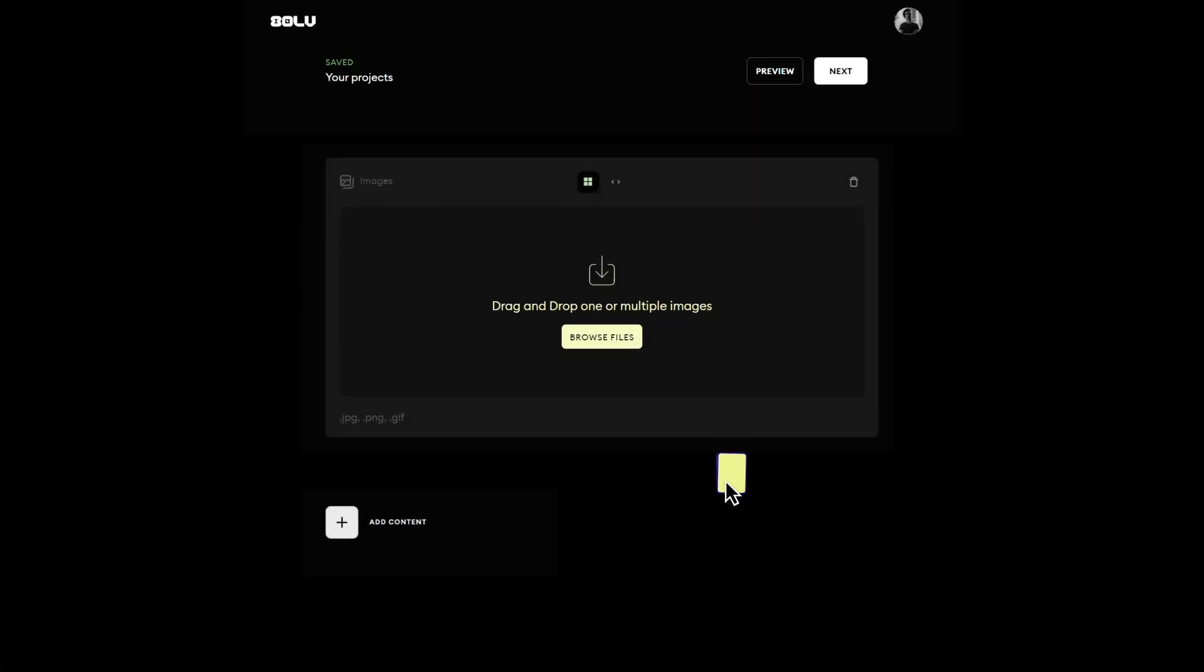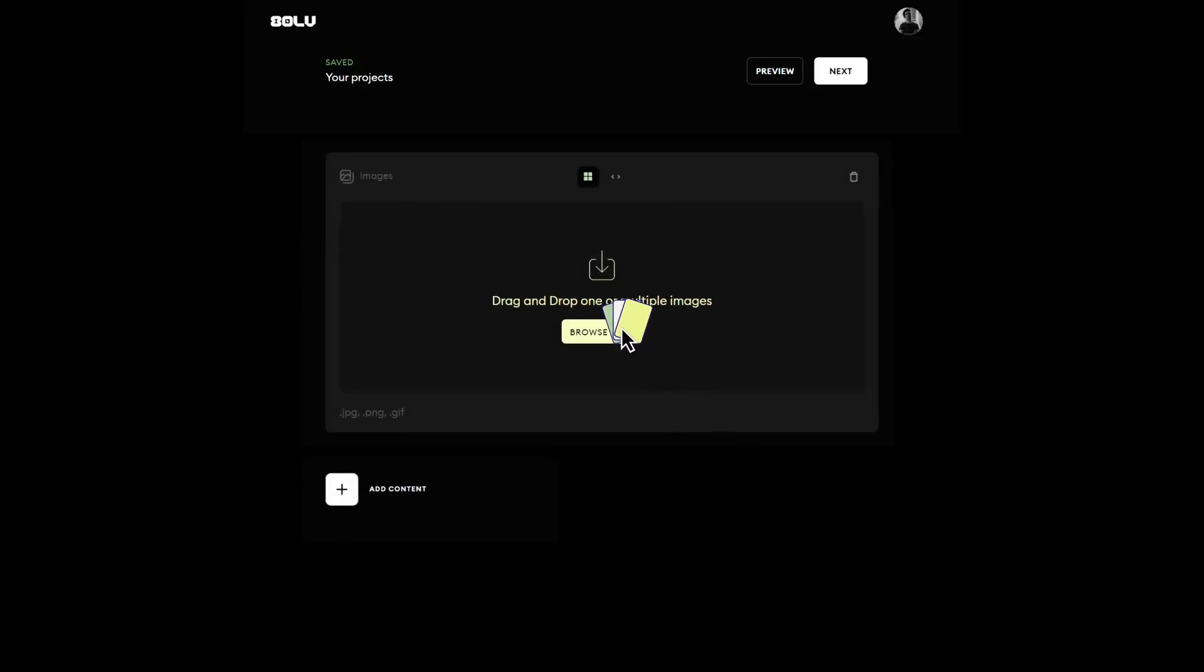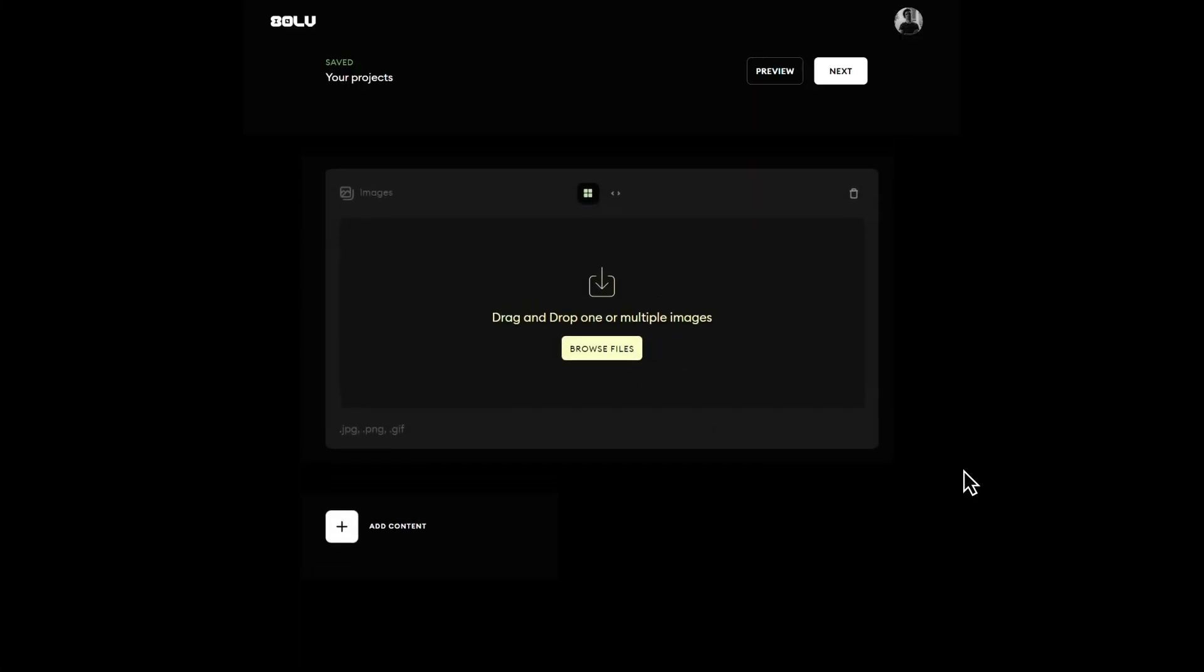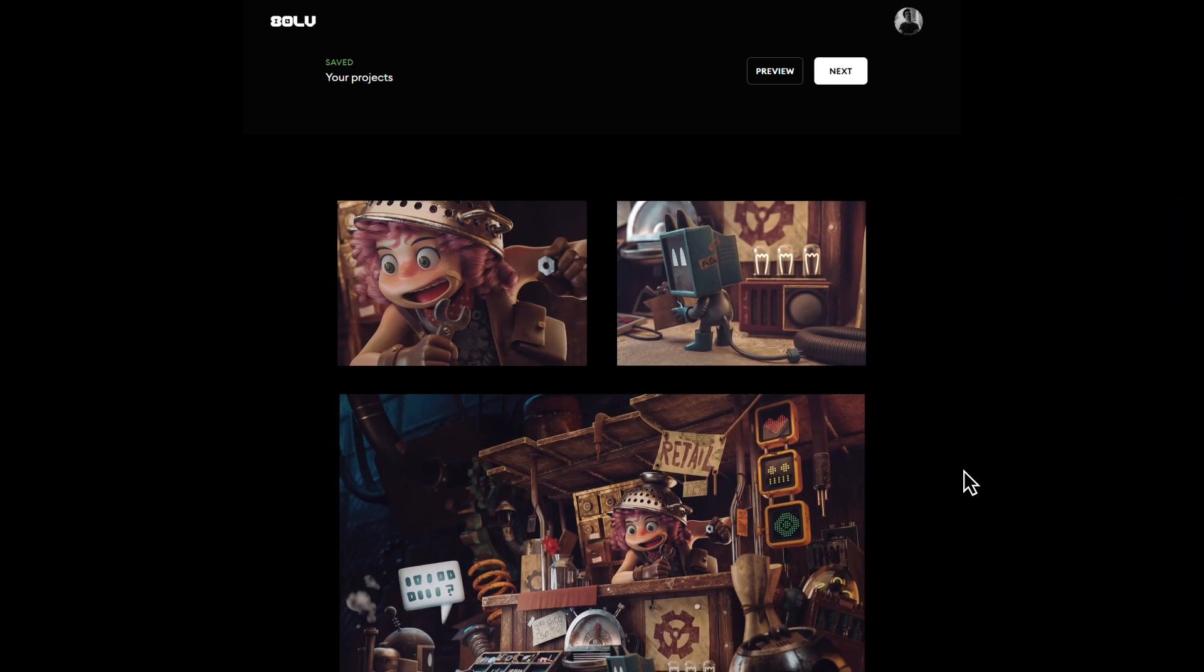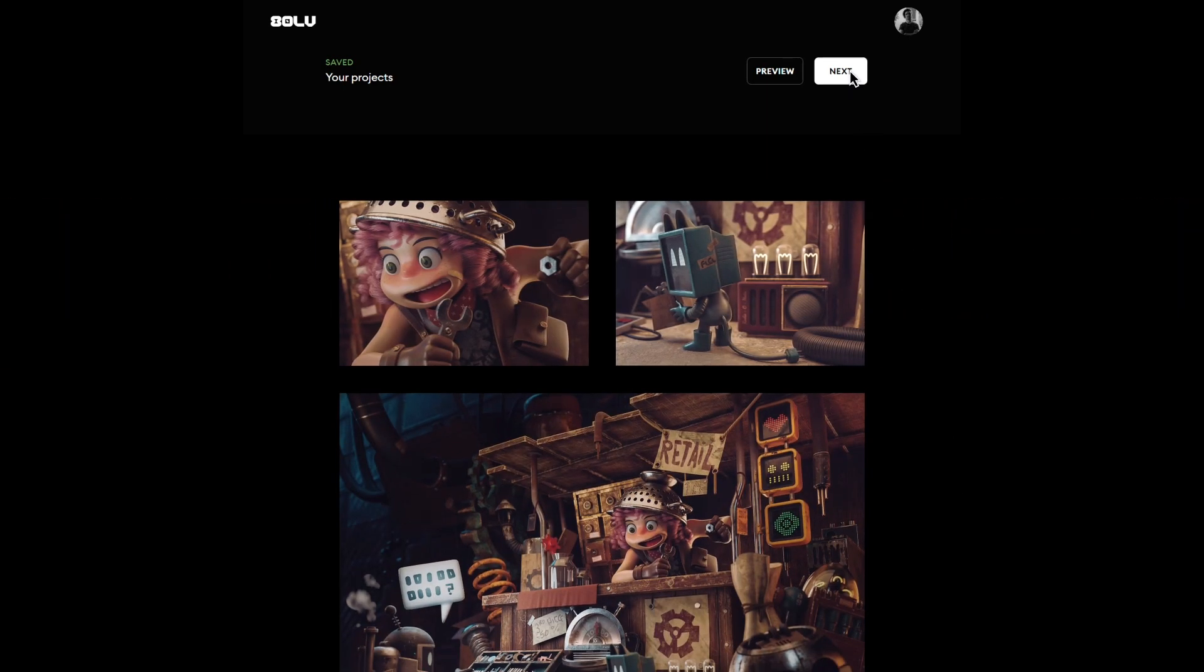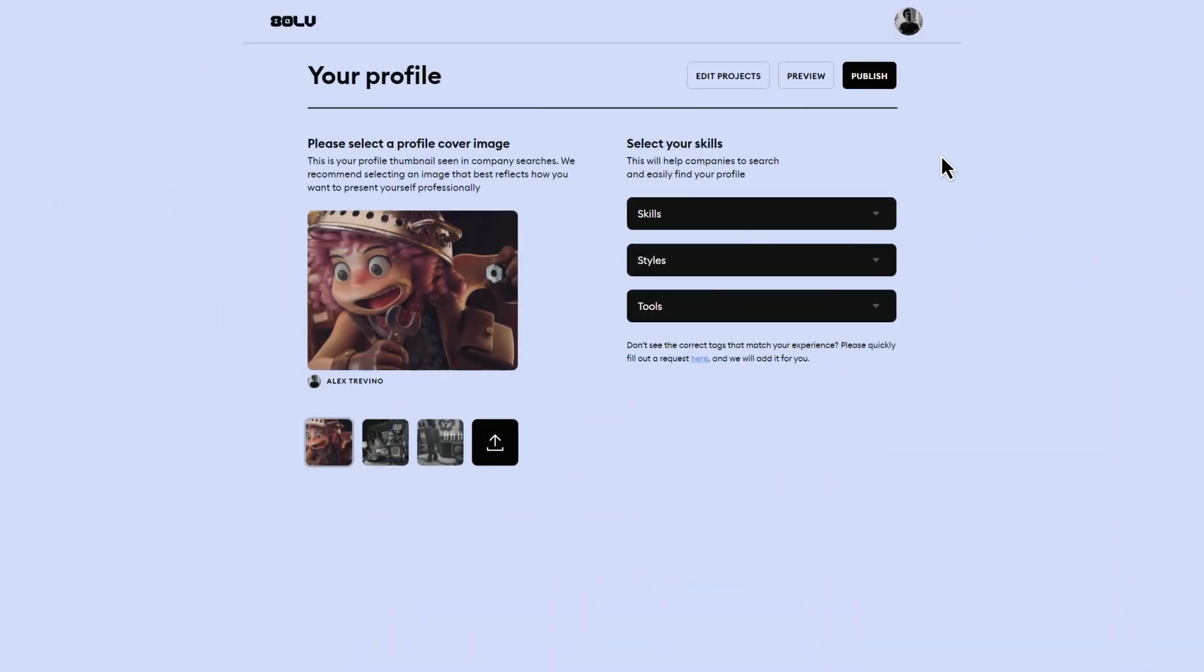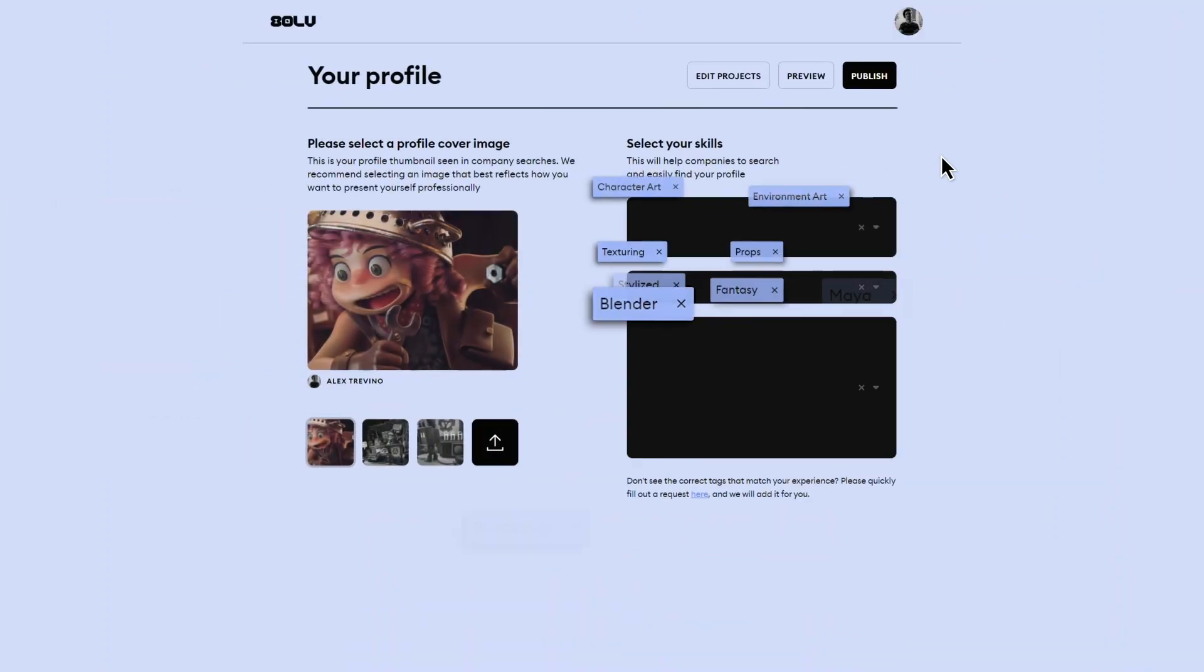Start by uploading your best work. Then add details about your location, style, skills, and the tools you use. That's it.